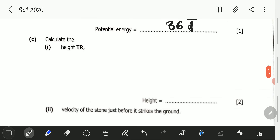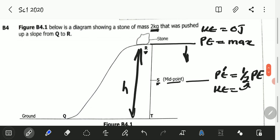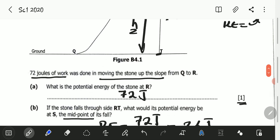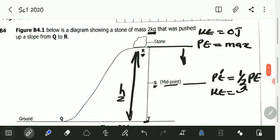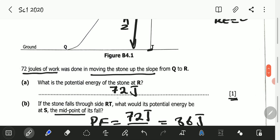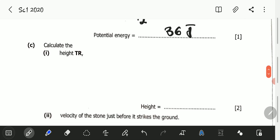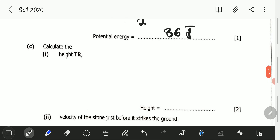Let's proceed to C. C asks us to calculate height TR — that is the height from T to R. We have been given the mass as 2 kilograms and the potential energy at the maximum point as 72 joules. We know that the gravitational potential energy is equal to MGH.